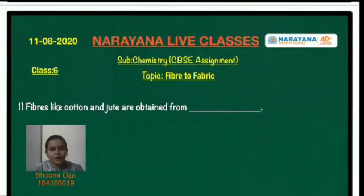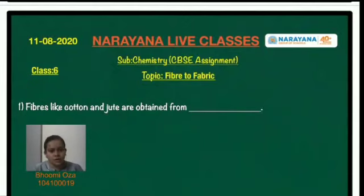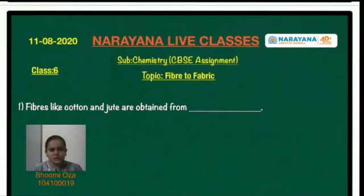Good morning students. Welcome to Narayana Live Classes. So today we are going to discuss the answers of the assignment given to you all on 11th August.